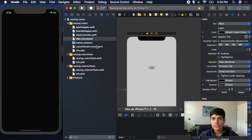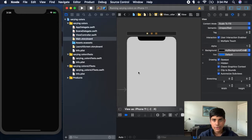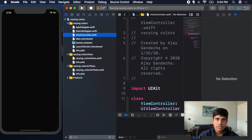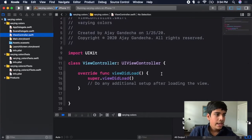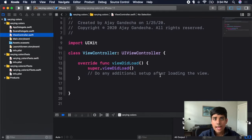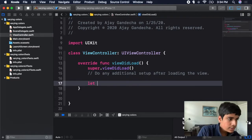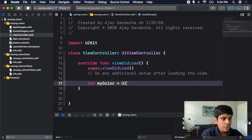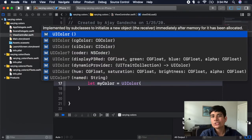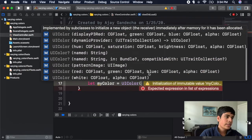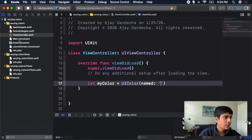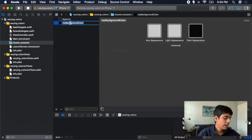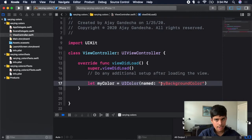You may be wondering how to do this programmatically. If I want to reference the custom color I created, I can say let myColor equals UIColor, then open parentheses to access the UIColor constructor. If you scroll down you'll see named. You can supply a string with the name of your color — in my case, My Background Color from the assets.xcassets. I can copy that name and drop it in there, and the myColor variable will now store my custom color.